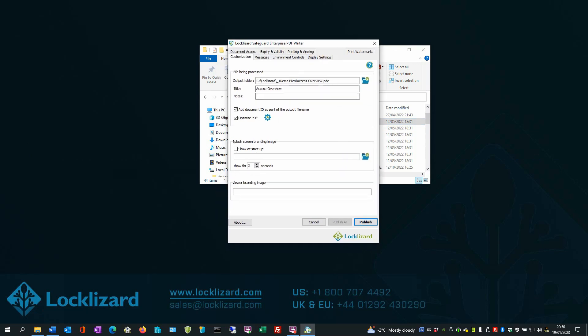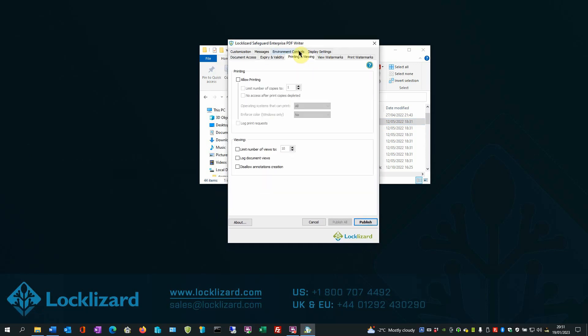In the PDF Writer, choose the Printing and Viewing tab. Here you control whether your product can be printed, and if so, how many times. The number of views can also be controlled from here, and you can enable document auditing for views and prints.